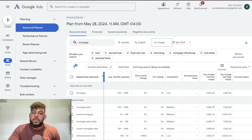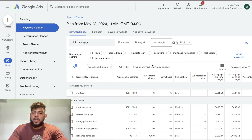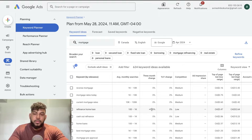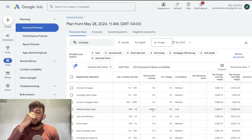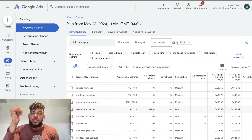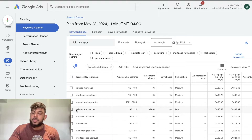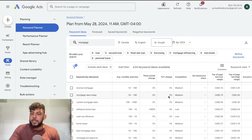Just like any keyword research tool, you can see the keyword, the average monthly searches, and you get a three-month change metric. This is a really good metric from Google Keyword Planner because Google is telling us how much of an increase in search demand a keyword has gotten over the past three months. For example, 'refinance home loan' has a 900-plus percent increase in search, meaning it's trending upward — more and more people are searching for it — so you may want to cater your content or blog posts to target keywords related to it.